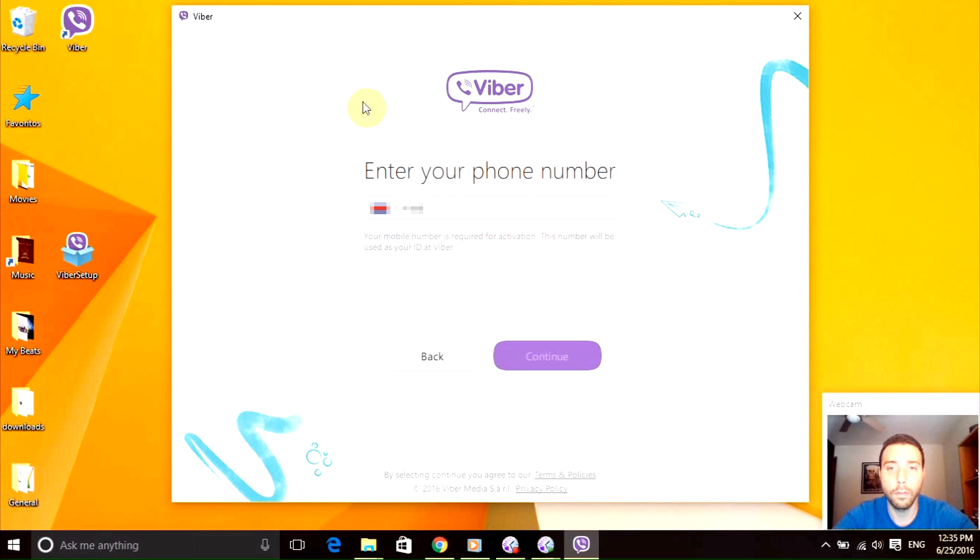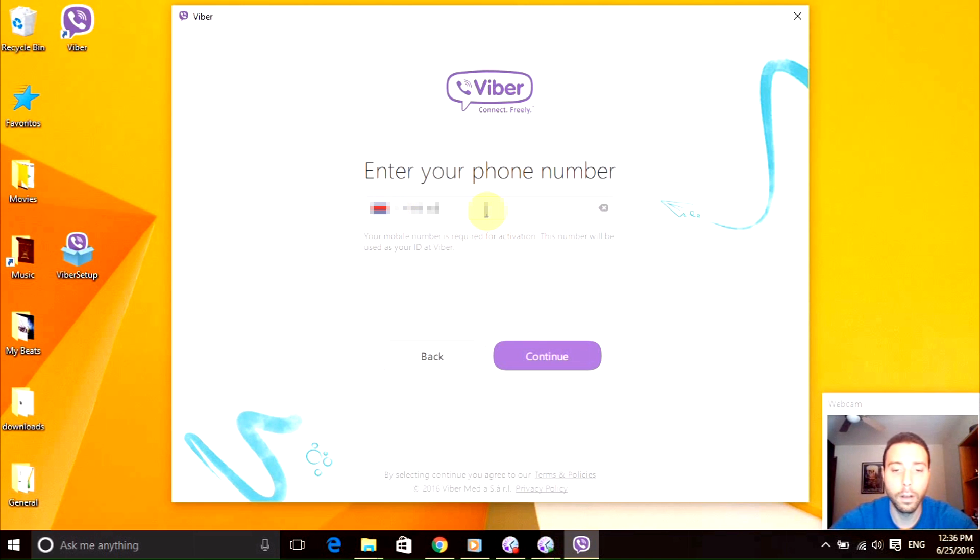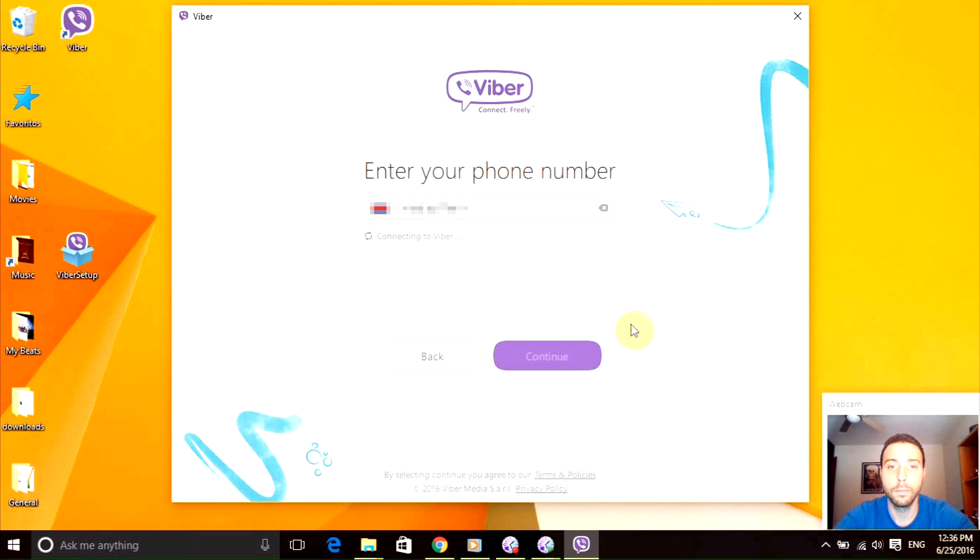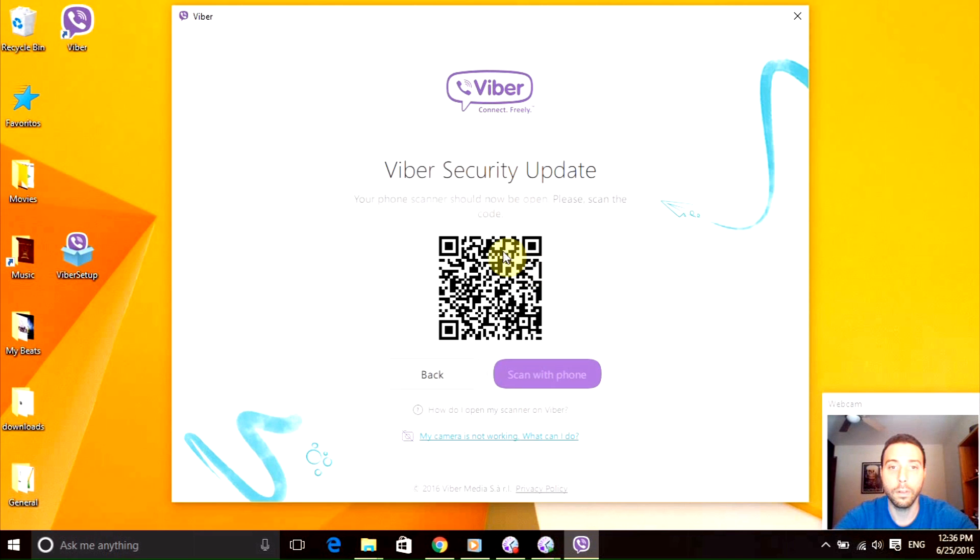Depends on the country you are, you just have to type your phone number and it's going to do some verifications and send it to your Viber on your phone.